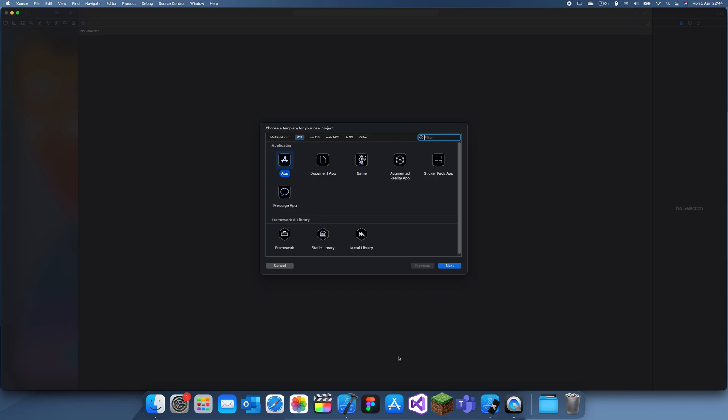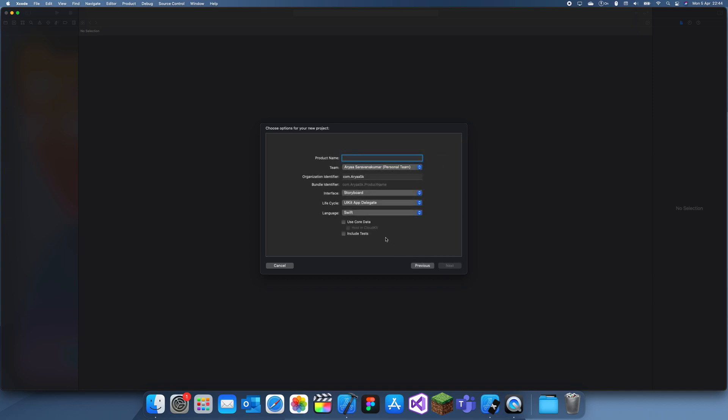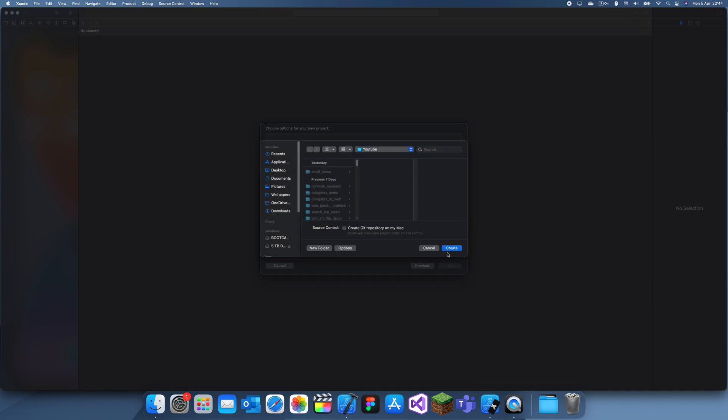Hey guys, welcome back to another iOS development tutorial. In this tutorial I'm going to be showing you how you can use your own device to run your app on.